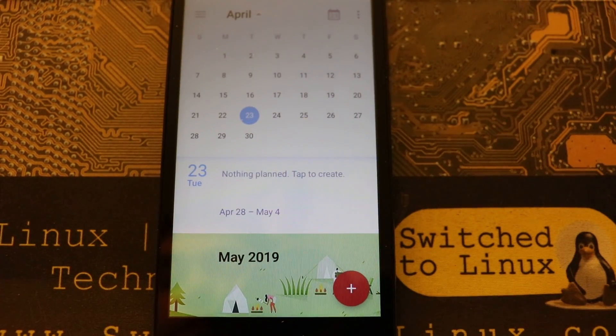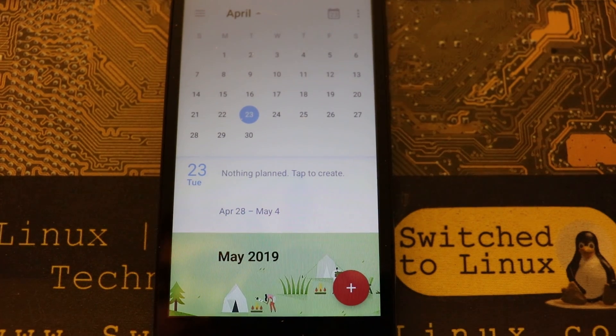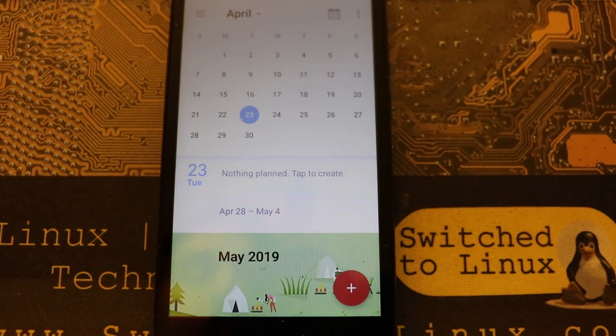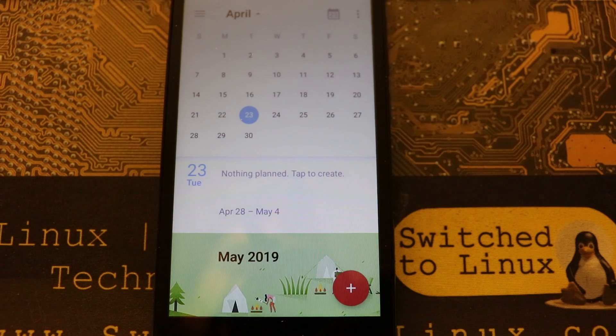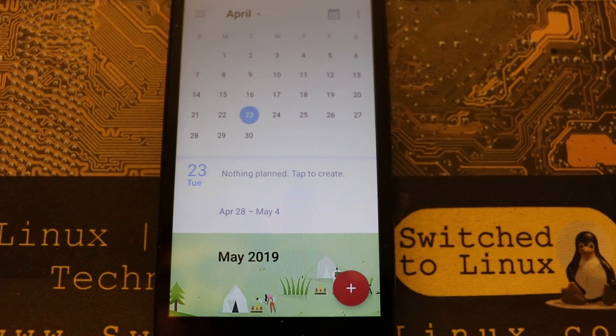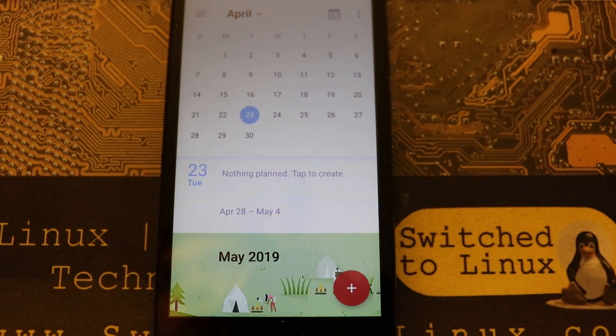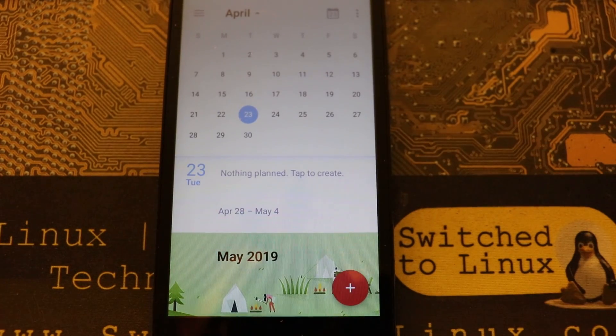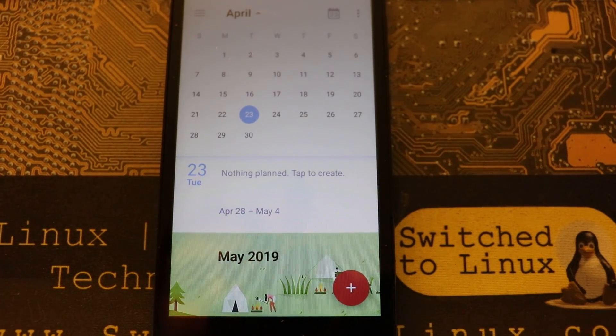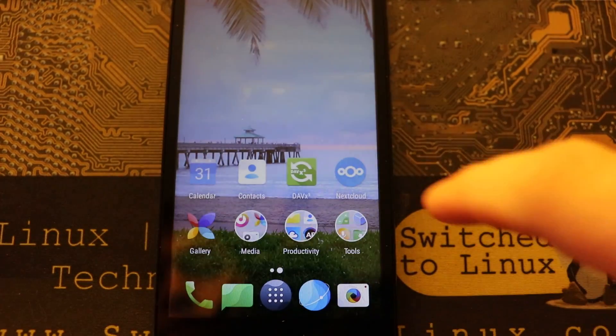But what we're going to do is first, assuming that this is a fresh install, we're actually going to look at our calendar and our contacts. You can see that we have nothing on our contacts and we have nothing on our calendar. Again I am using the default calendar on this phone.